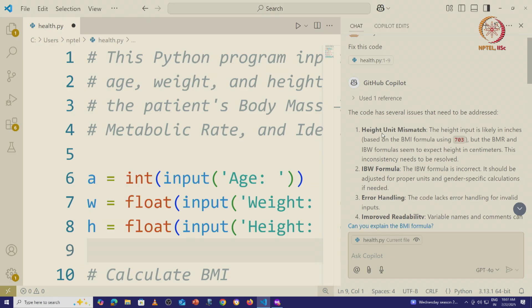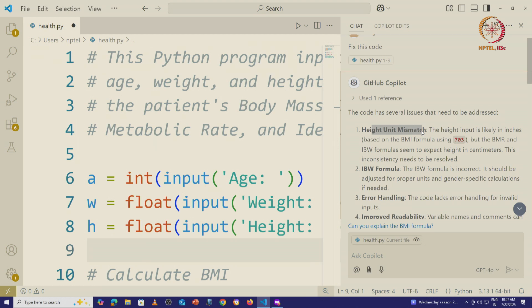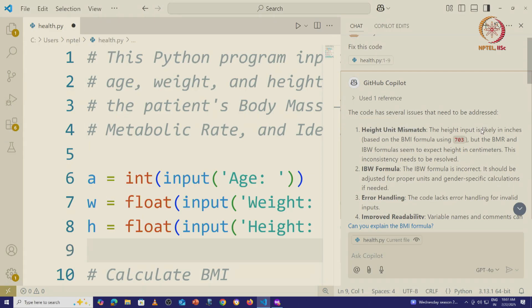In this case, it explicitly realizes that the height unit is mismatched. ChatGPT did recognize this and it made an assumption that we wanted the height in inches and it went ahead with that without explicitly telling us that the heights were mismatched.